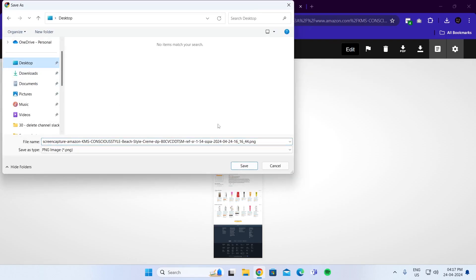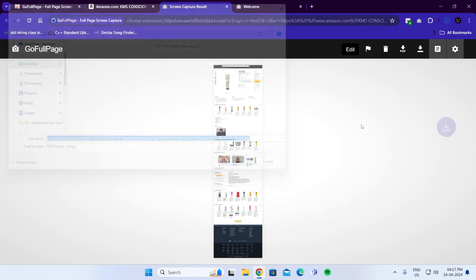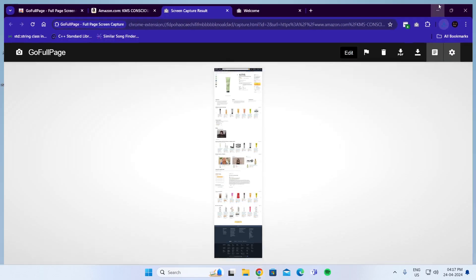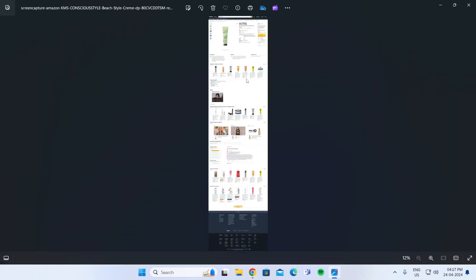Go to desktop and save it. Now if I go to my desktop, I can find the scrolling screenshot here.